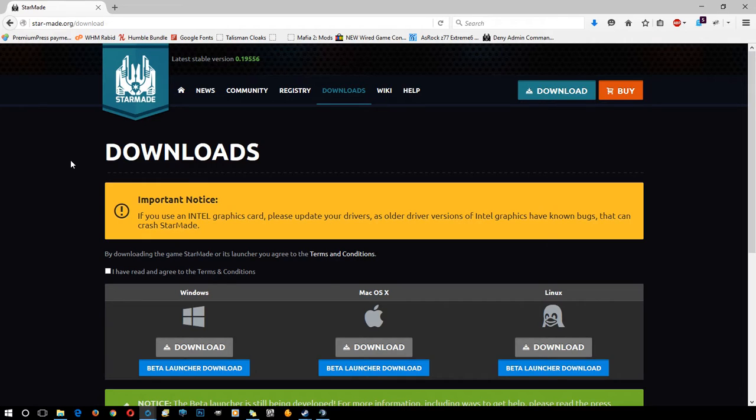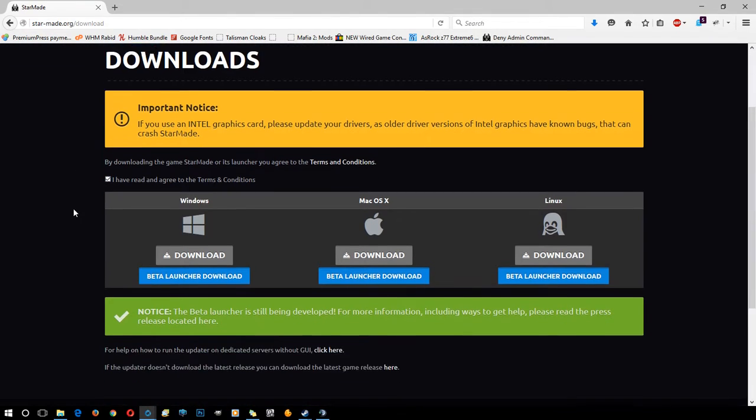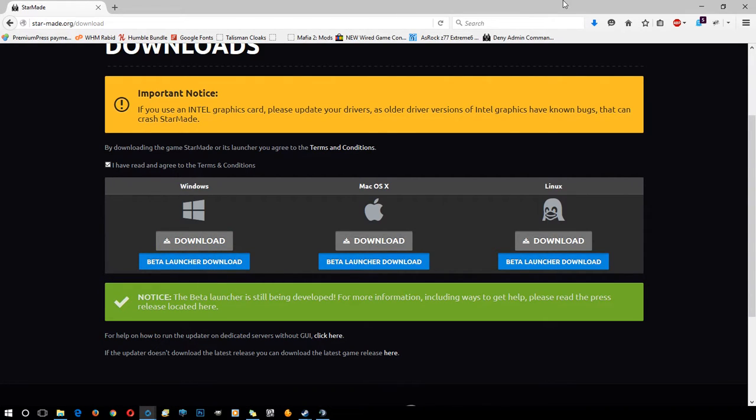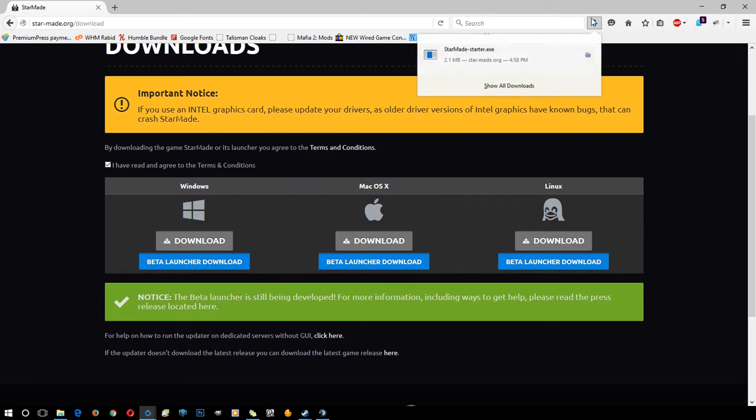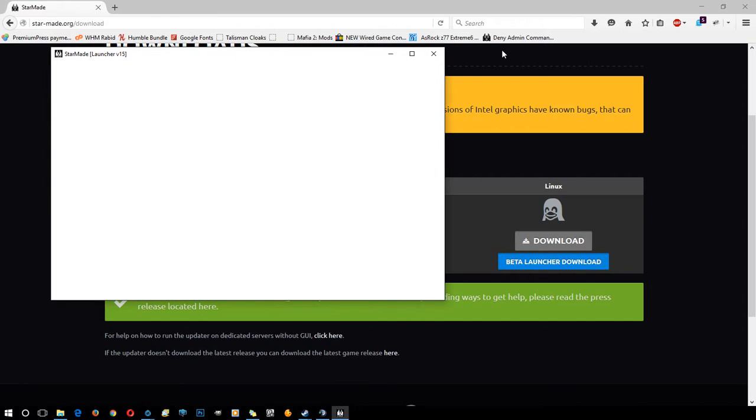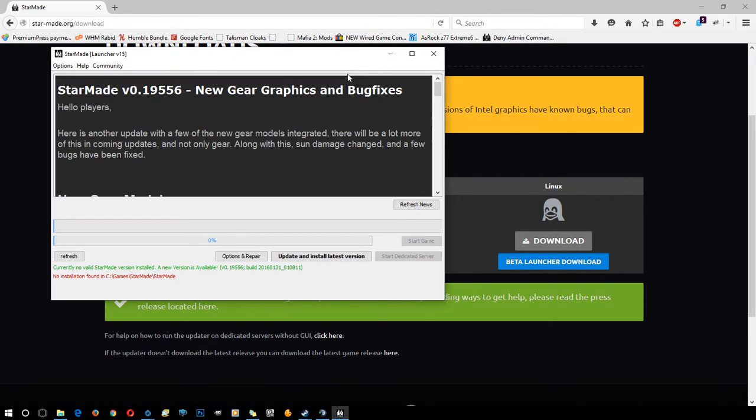Go to StarMade.org/download. I've read the terms and agreement, then click download for whatever one you want. I'll get into the beta launcher at another point. Once it's downloaded, go to where the file is and click the StarMade start or exit file. Click that. Okay.